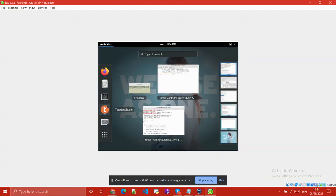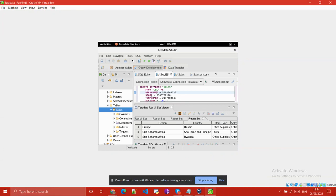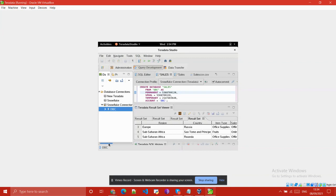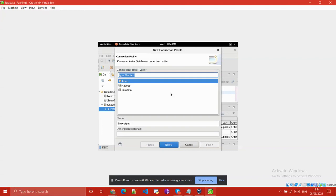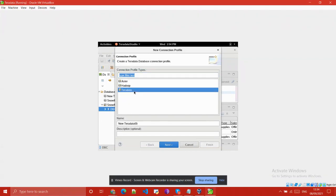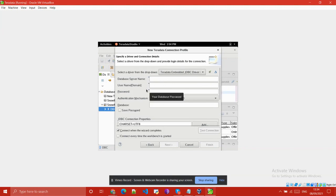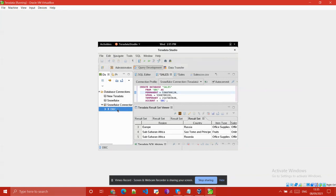Then open your Teradata Studio. Here you can see there are some connections like a Teradata connection and a Snowflake connection. To create a connection to your Teradata server, select Teradata, click Next, provide the server name which we already entered in the GNOME terminal, then provide the username and password, click Next, and then click Finish.